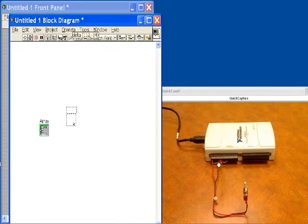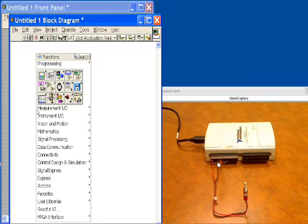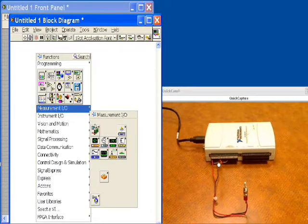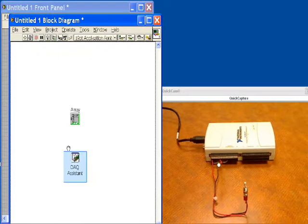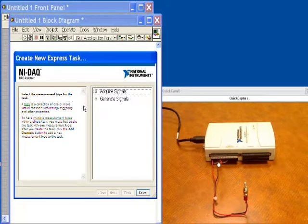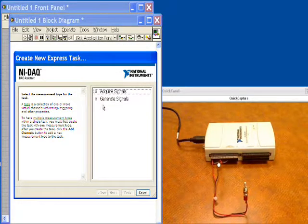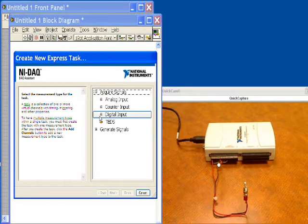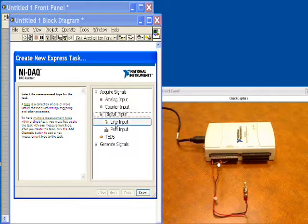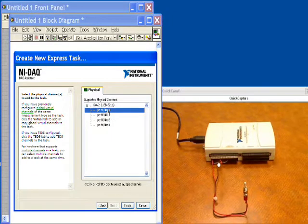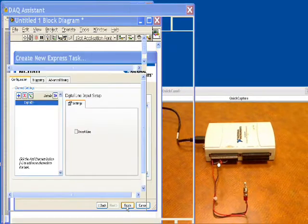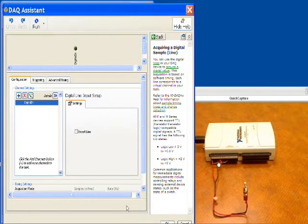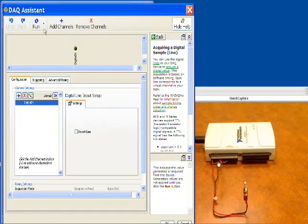First thing we're going to do is get a DAQ assistant. So we'll click the right mouse button, go get a DAQ assistant, and drop it down. This is going to set our digital input values. We'll acquire signals, digital input, line input, and then we'll choose line zero. In this case, it will be set up and ready to go.